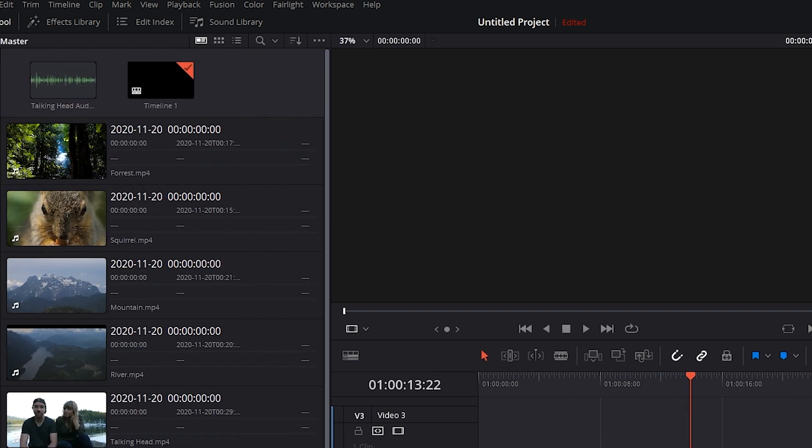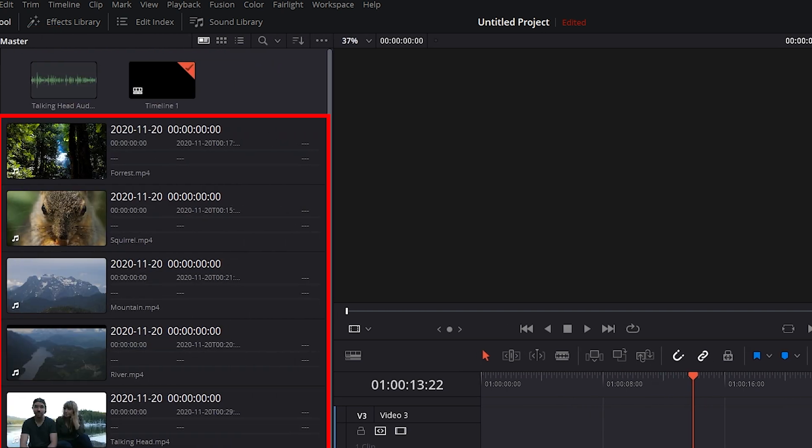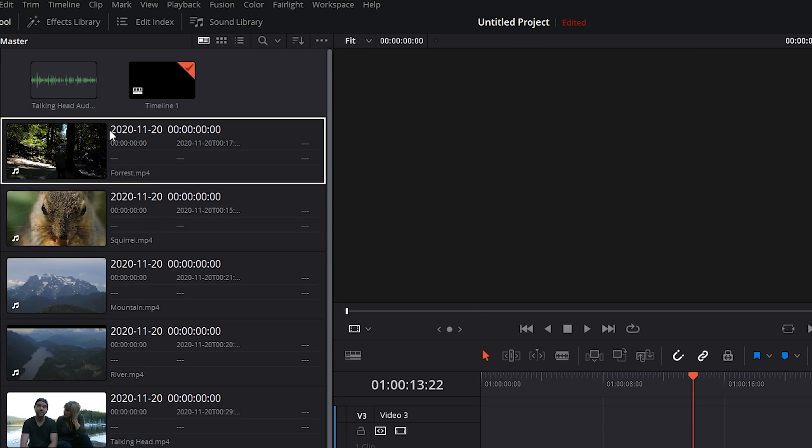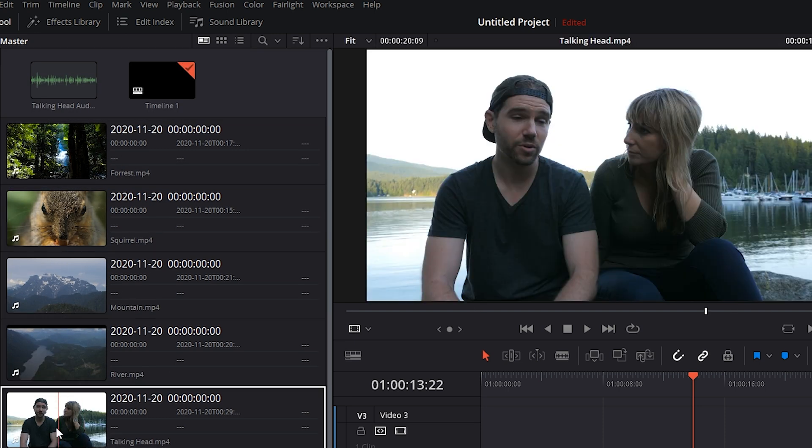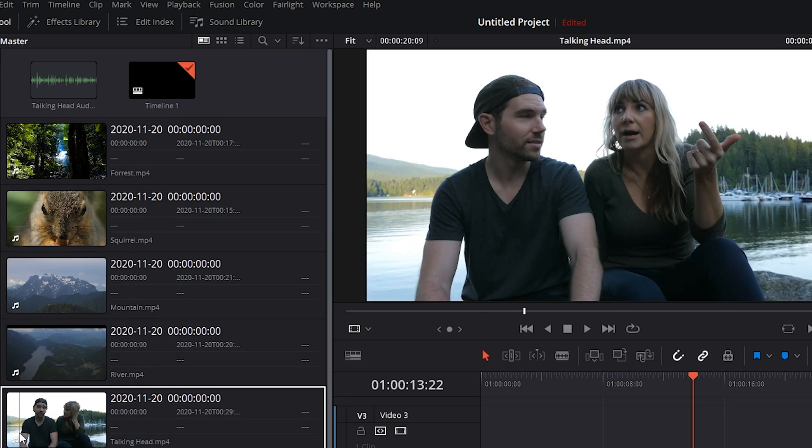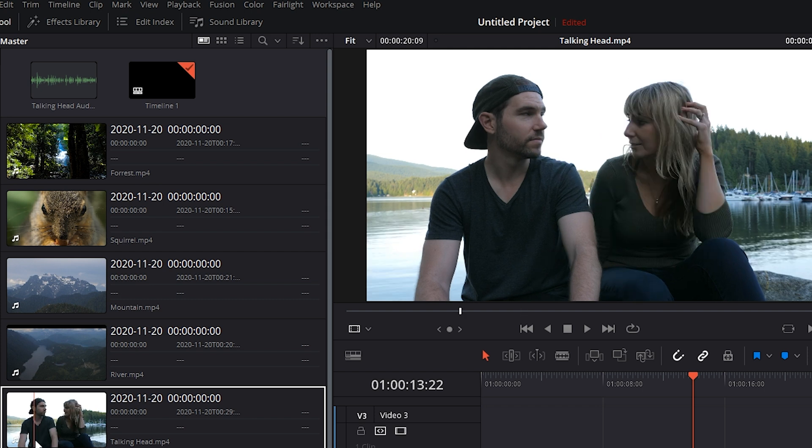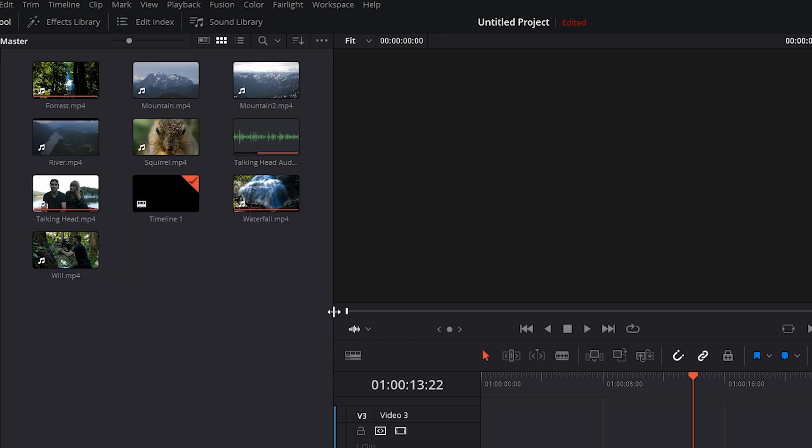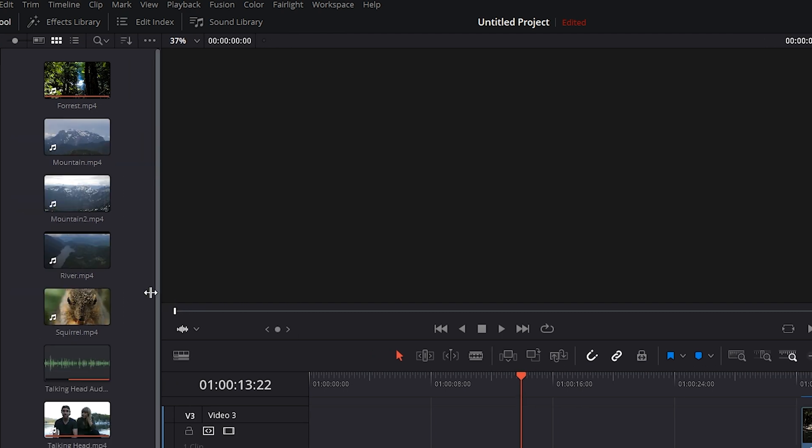Doing that will show you more information as well as the thumbnail. So it's a good feature if you like seeing additional info about your footage. Personally, I don't like seeing the metadata, so I'm going to click back on the thumbnail grid and drag this panel back over.